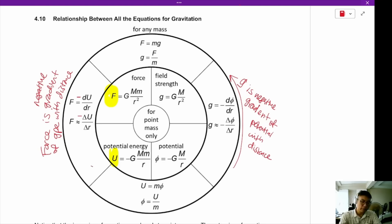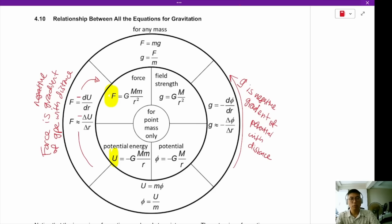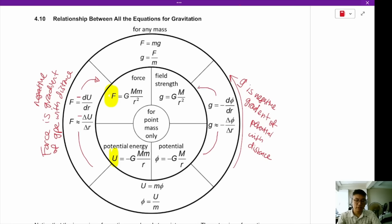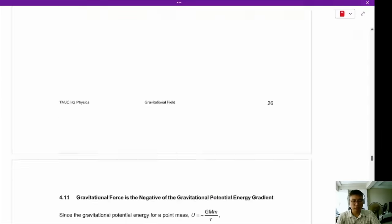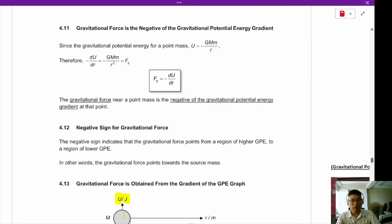So in order to get the force, you take the negative gradient of the gravitational potential energy. And in order to get the gravitational field strength, you take the negative gradient of the potential. Now that we are done with the corrections, we can begin with our lecture.